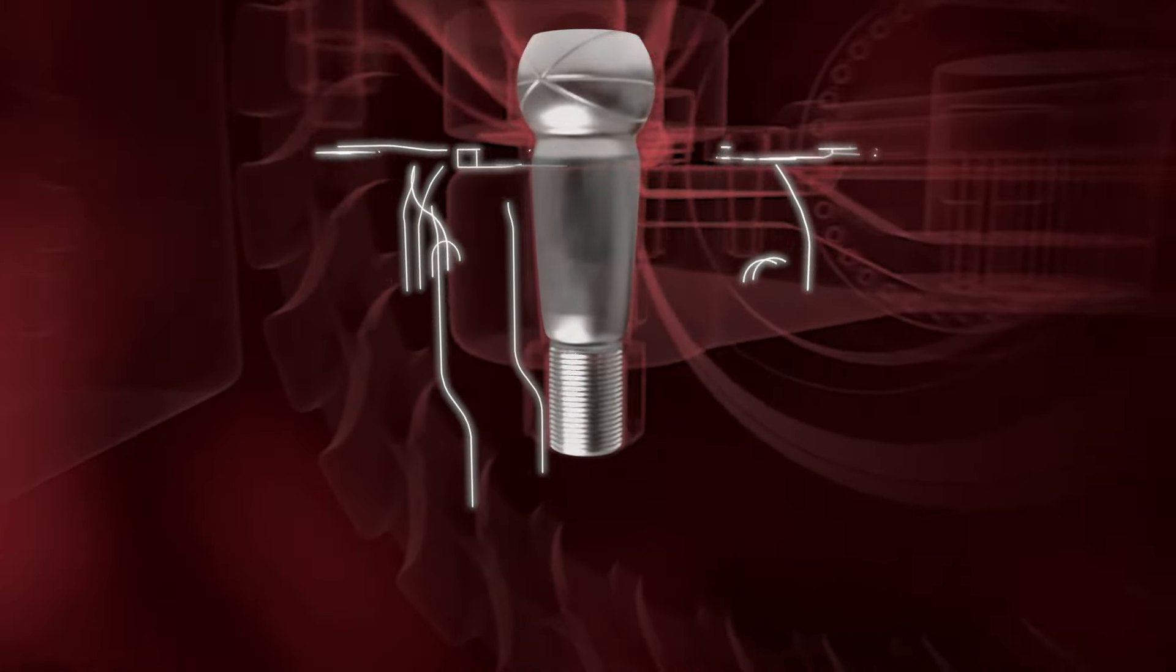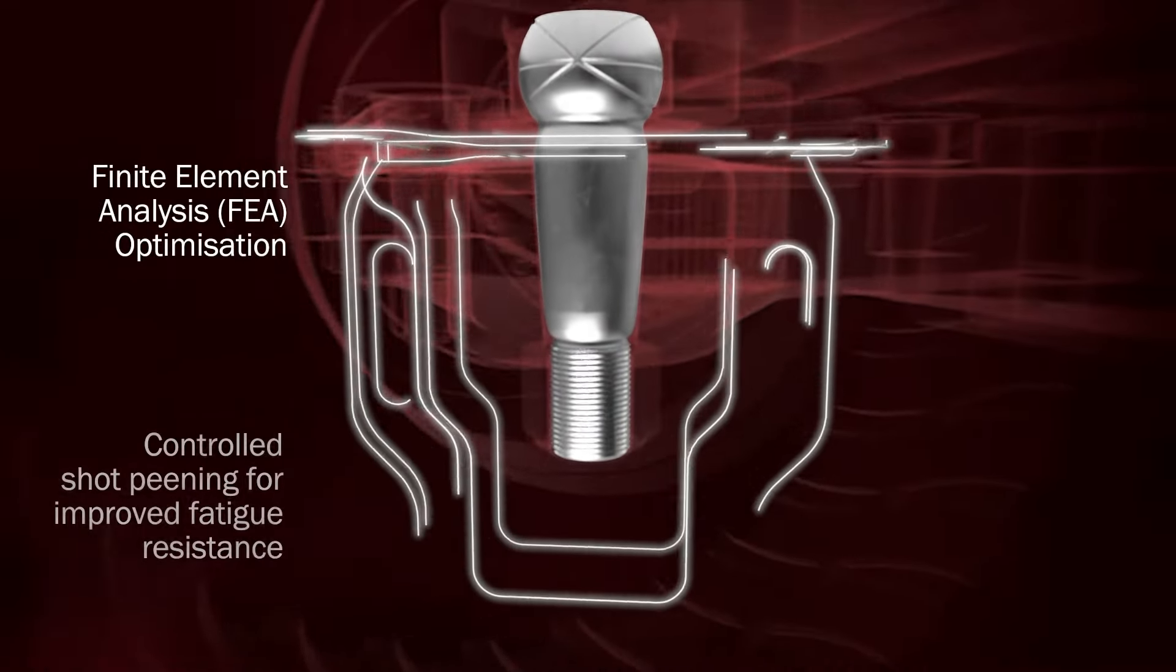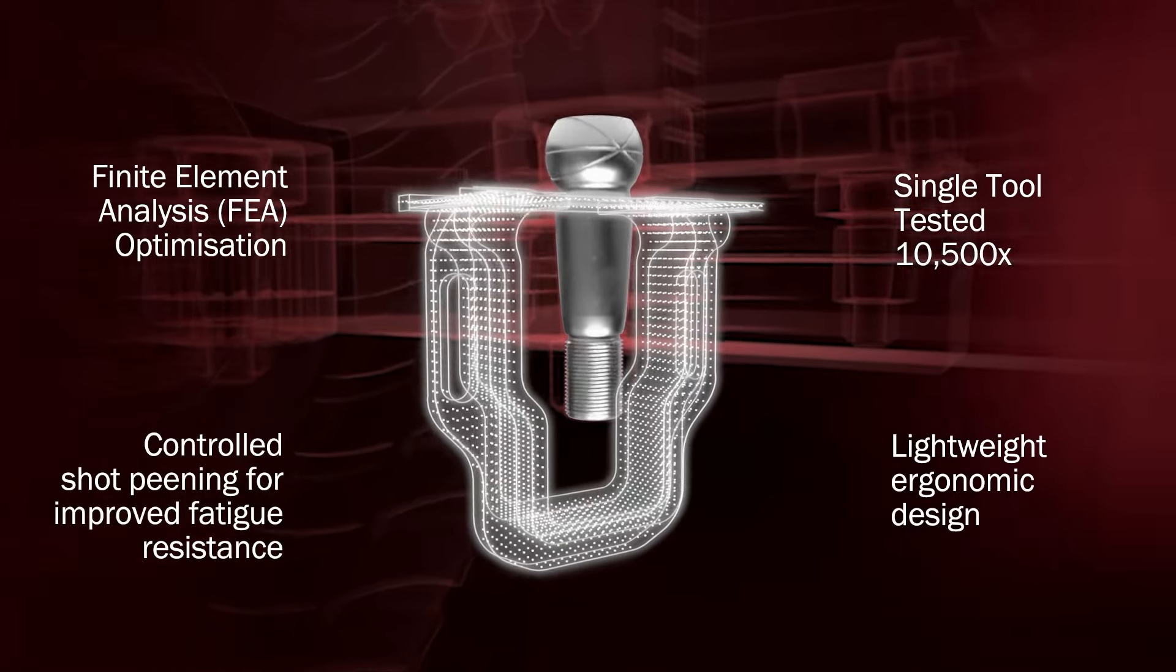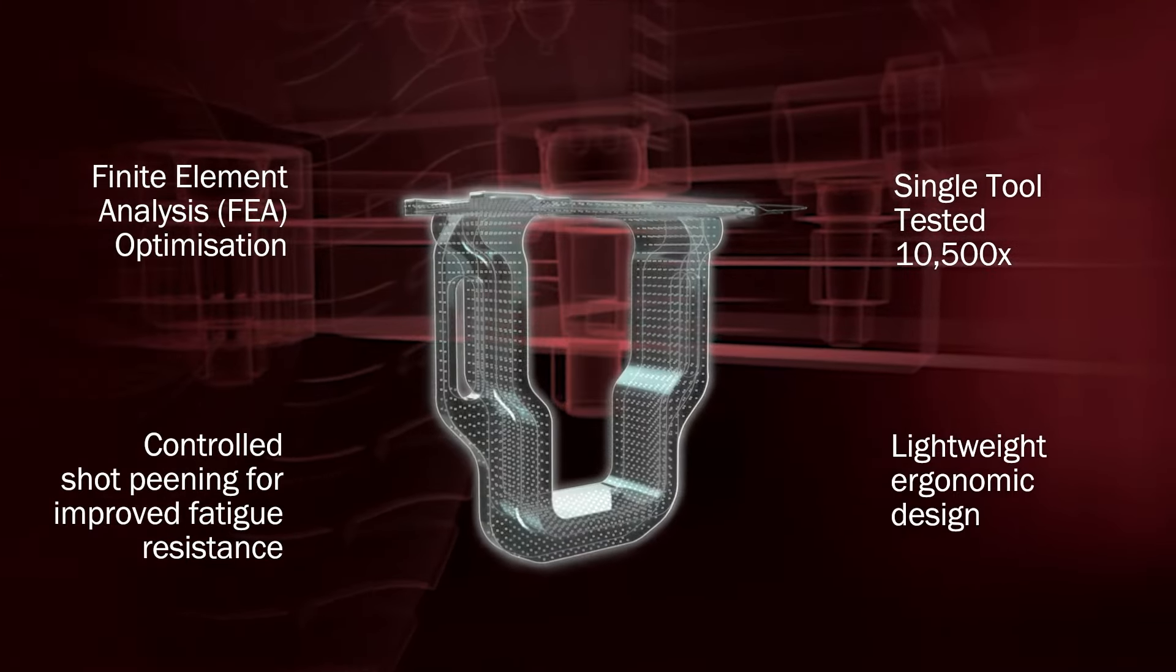Using our extensive experience in precision manufacturing and industry know-how, we have designed and engineered a tool to aid in their removal.